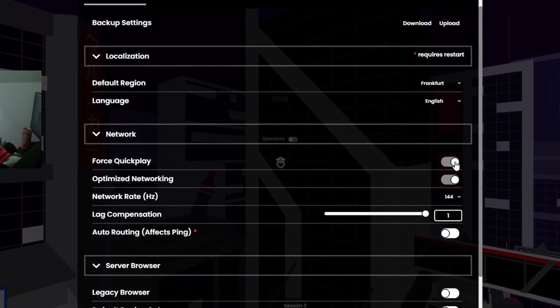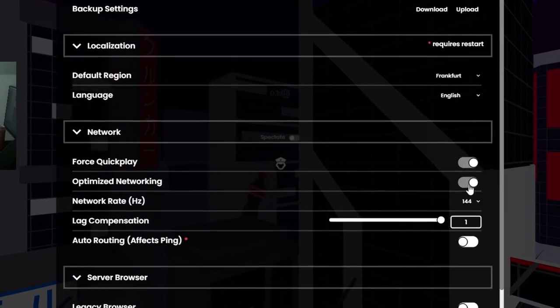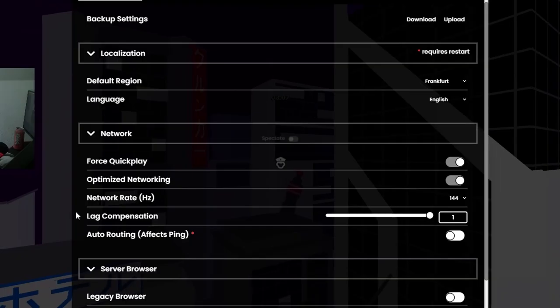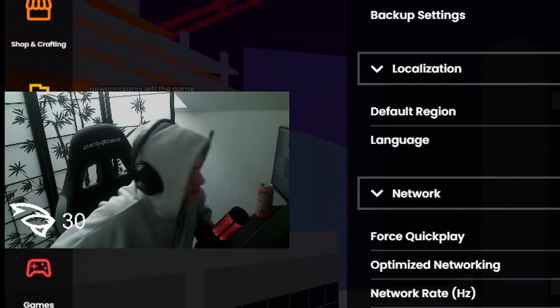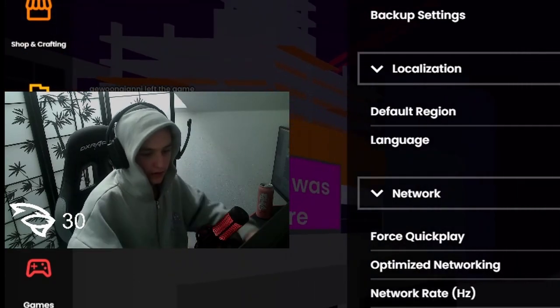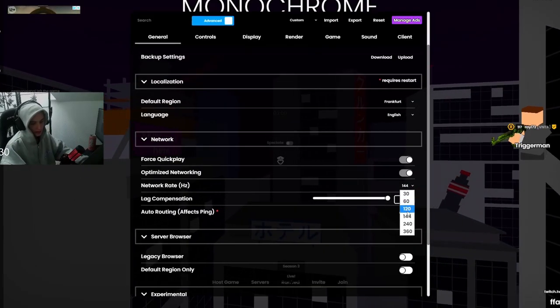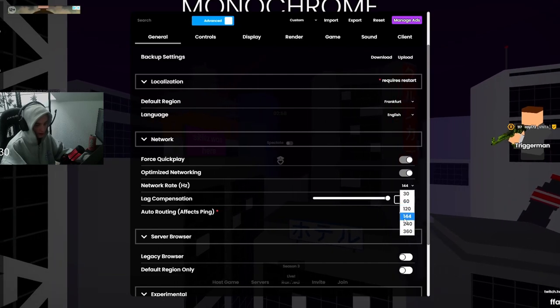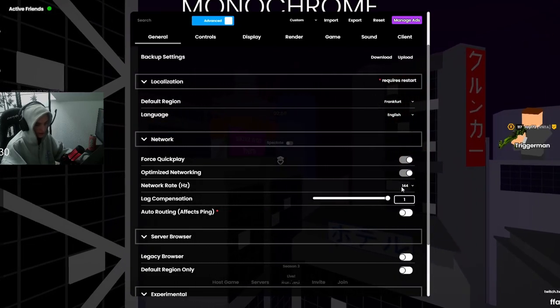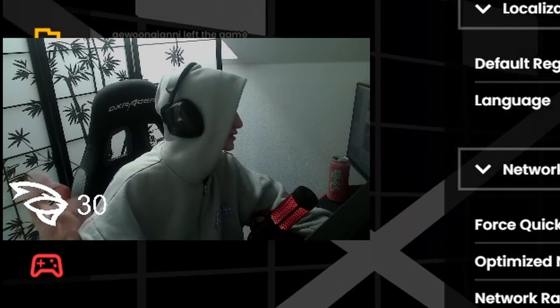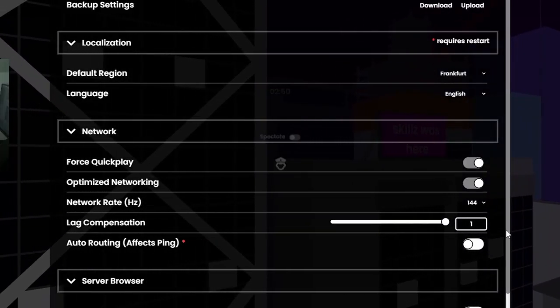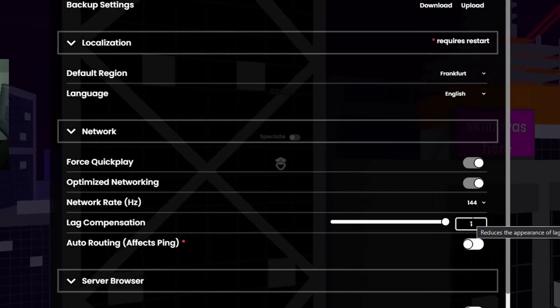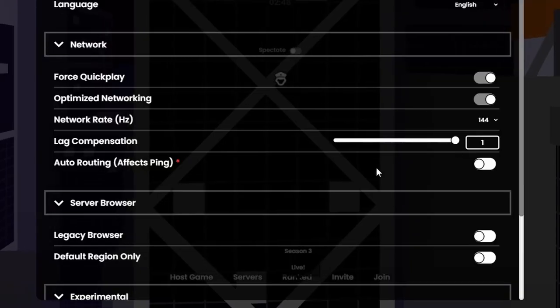Force quick play, no clue what that does. Optimize networking, no clue what that does. Network rates, always set the network rate to your monitor hertz, cause if you don't do it, then your game will end up looking whack or your ping will be just too high. I keep it at 134 for me, cause that's the hertz of my monitor. Lag compensation, keep this at 1.